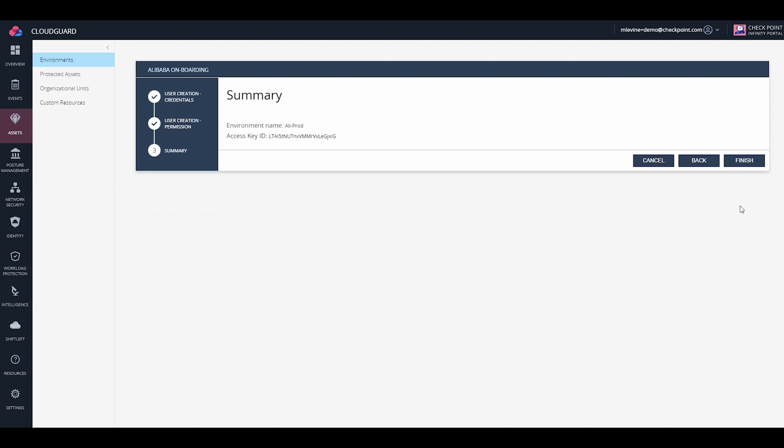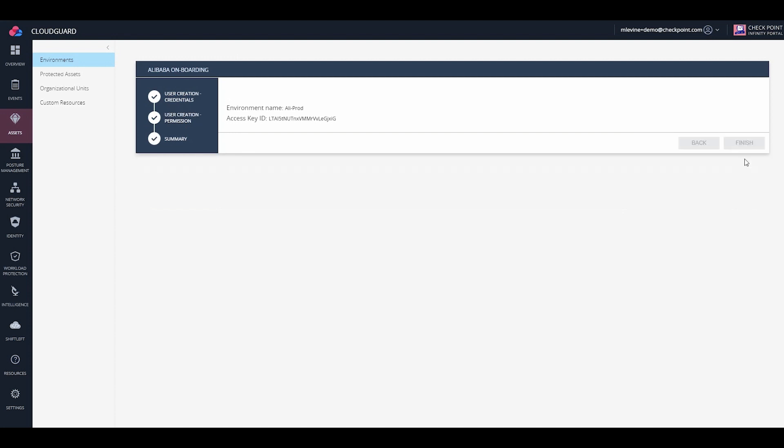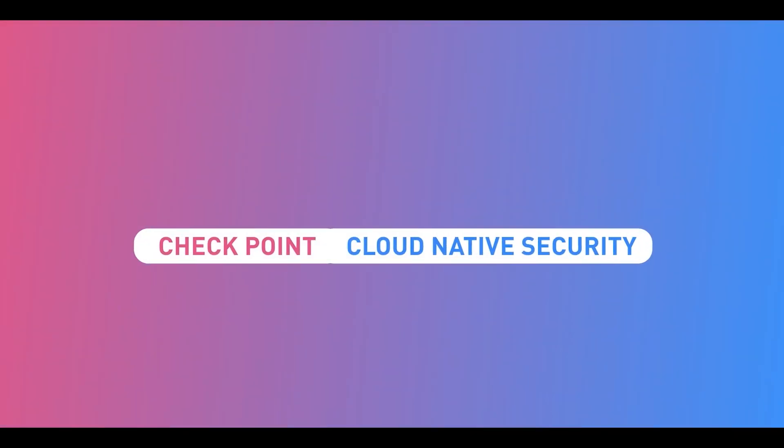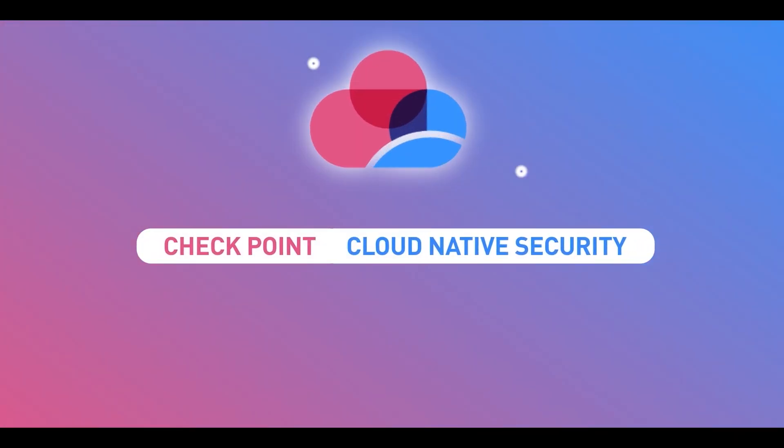And in CloudGuard, click Next and Finish. You are done with onboarding an Alibaba cloud account.